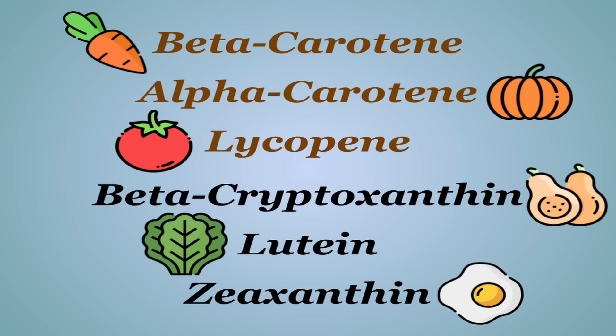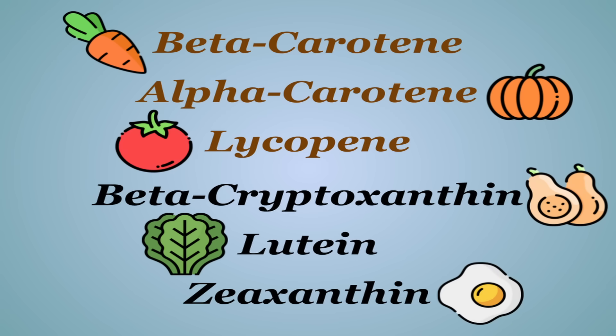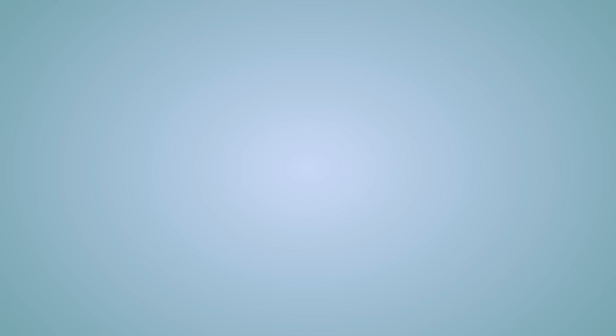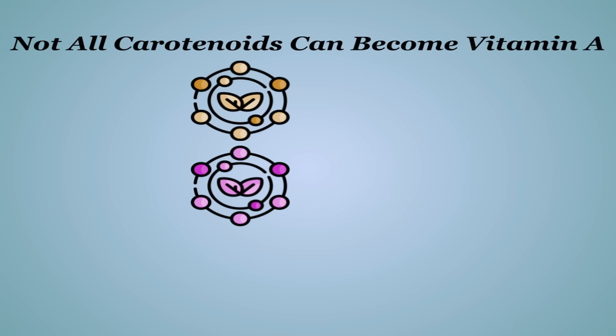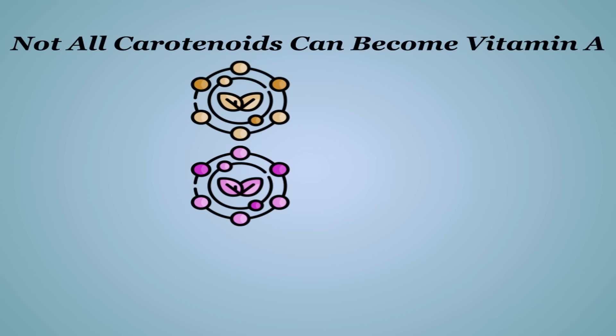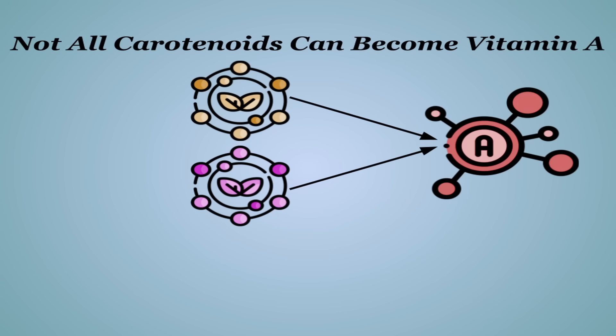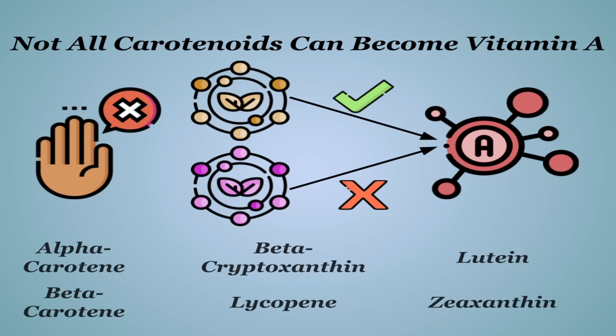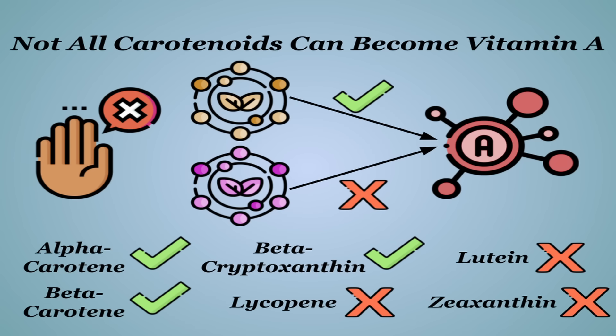The first three are carotenes, while the latter three are xanthophylls. Now here is where it gets interesting. Not all carotenoids have the ability to be converted into vitamin A, but it's also not as simple as carotenes can and xanthophylls can't. Of these main six, it's actually alpha and beta-carotene and beta-cryptoxanthin that are convertible, while lycopene, lutein, and zeaxanthin are not.